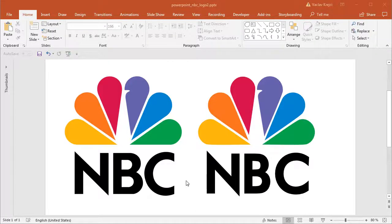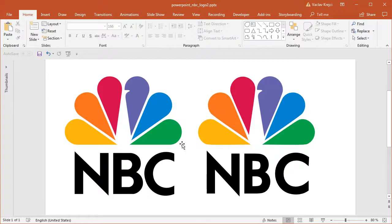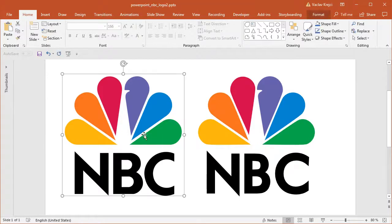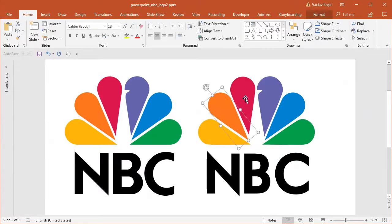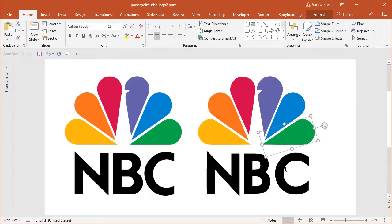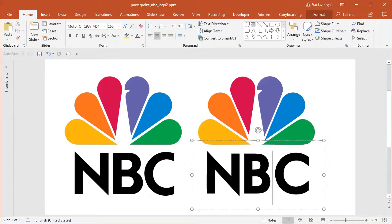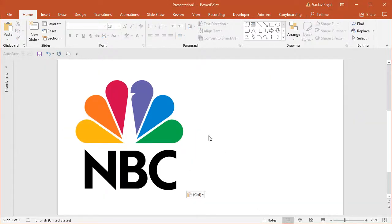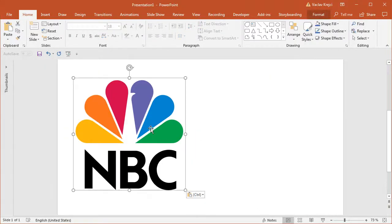Hey and welcome to the tutorial. Today I will show you how to create this cool-looking NBC logo inside Microsoft PowerPoint. So the left one is an image, the right one is the logo created inside PowerPoint. So let's get started. I will start with a blank presentation where I already have this NBC logo pasted in.